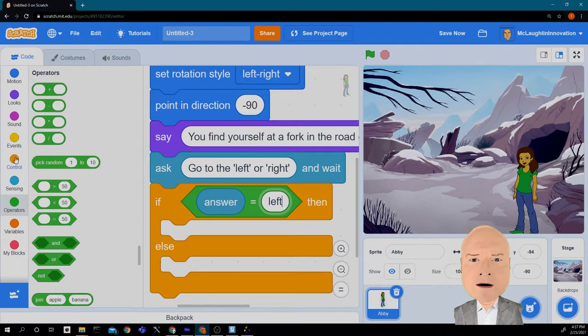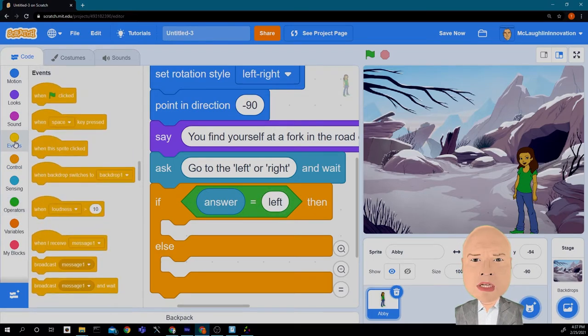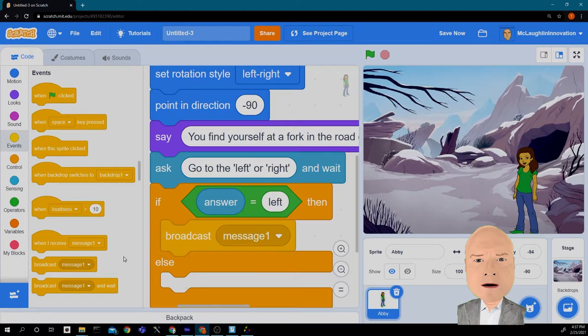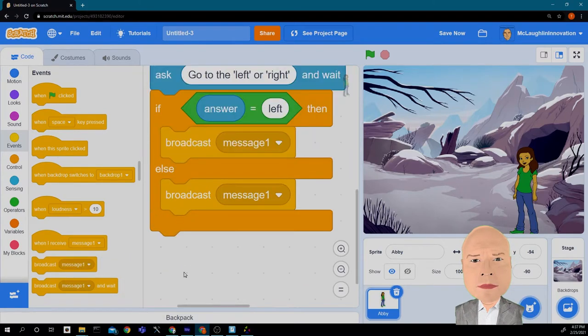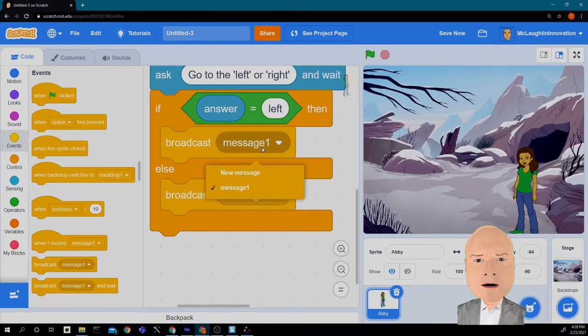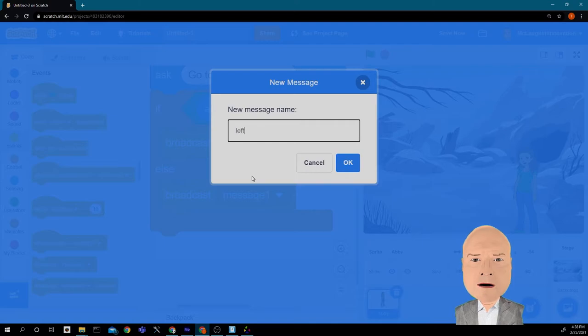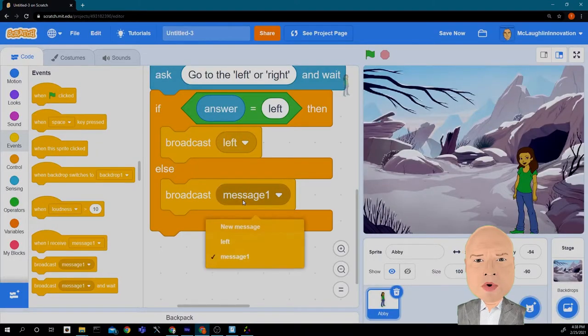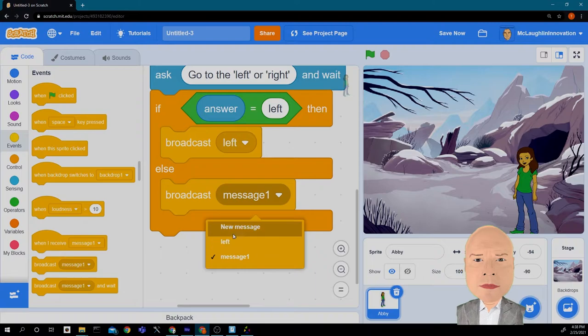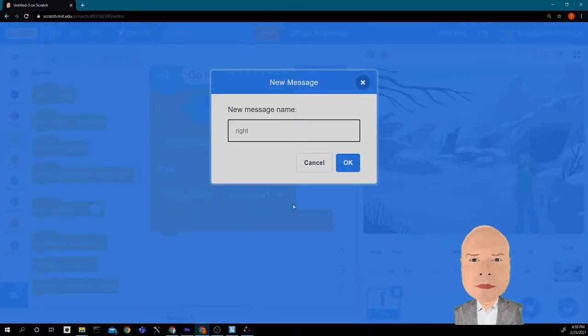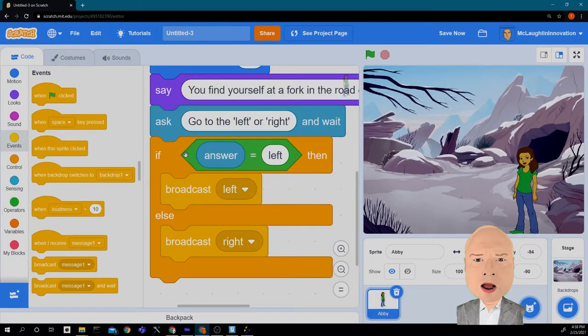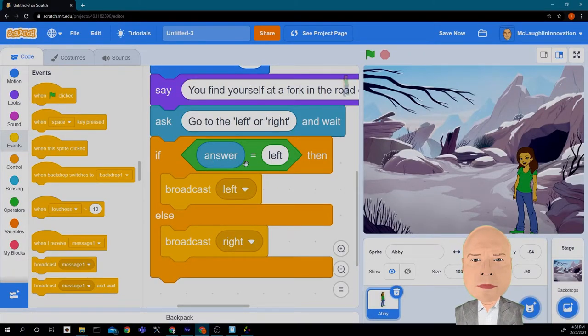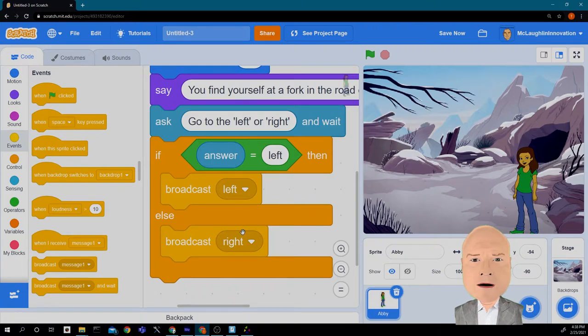So I'm going to decide to use broadcast messages. I'm going to go to events and broadcast two different messages to control what is being said. I'm going to broadcast a new message and say left. Broadcast a new message and say right. So I'm going to ask the question, check the answer, then broadcast a message.